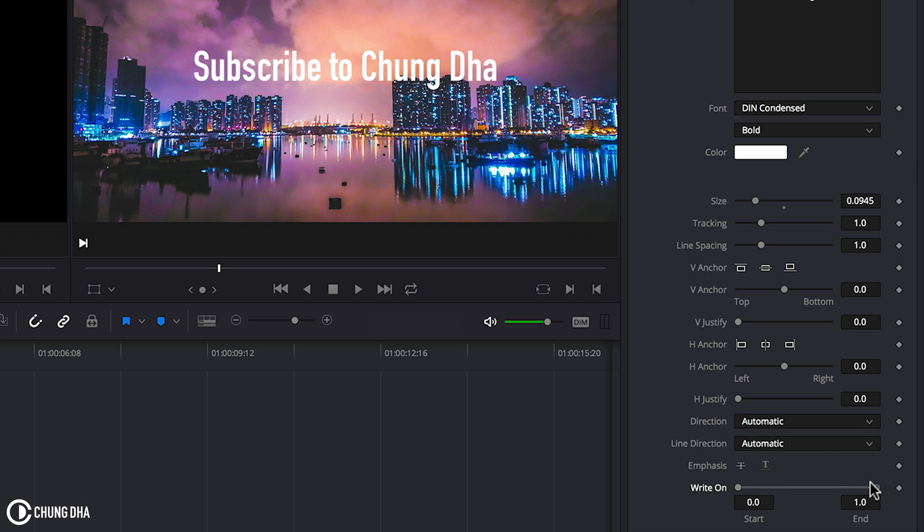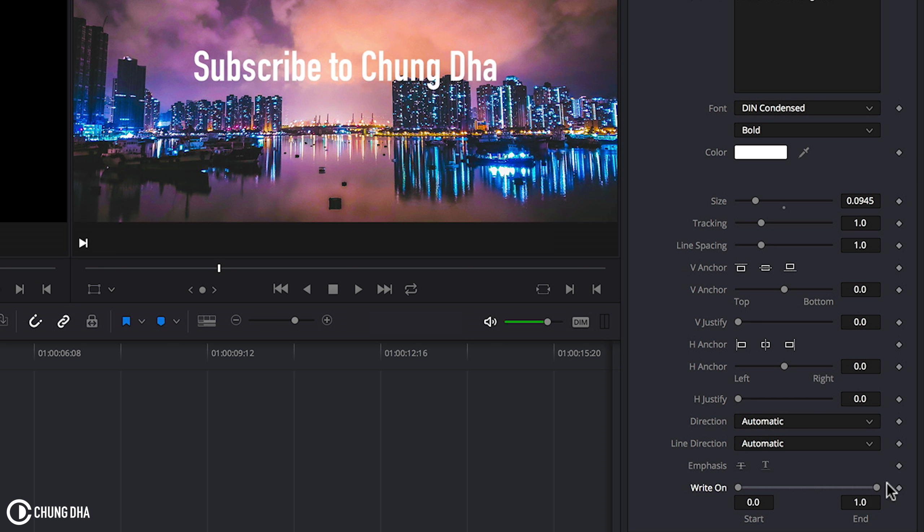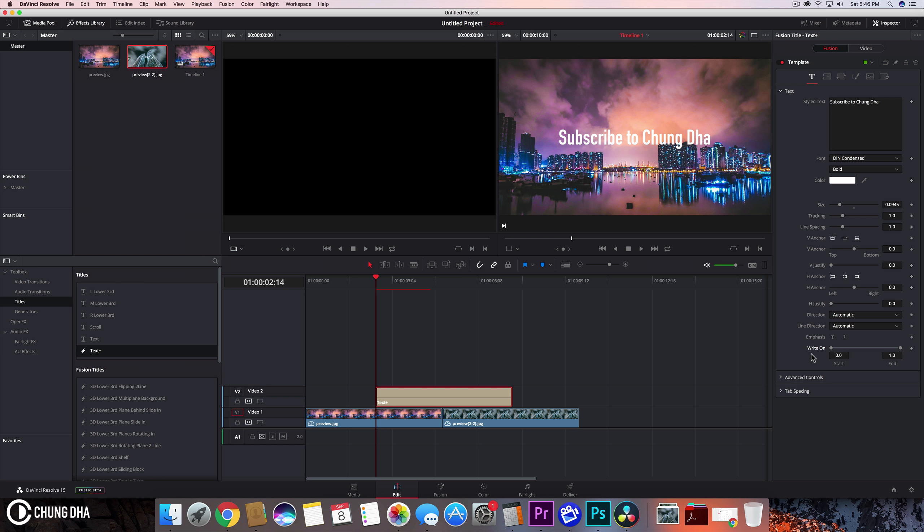And here we have a write-on effect. However, we don't want to do the keyframing here because it won't work that great inside of edit. We want to go into fusion.